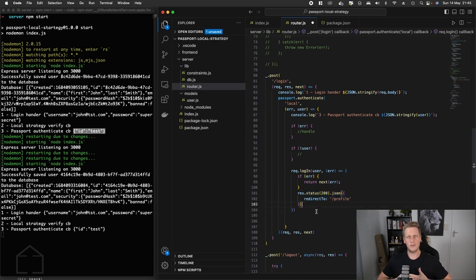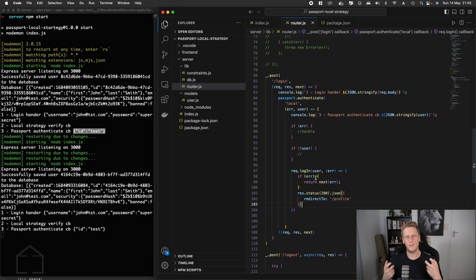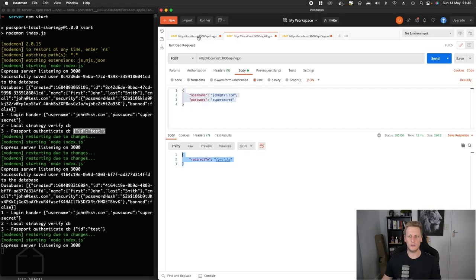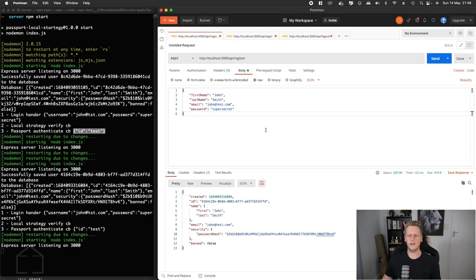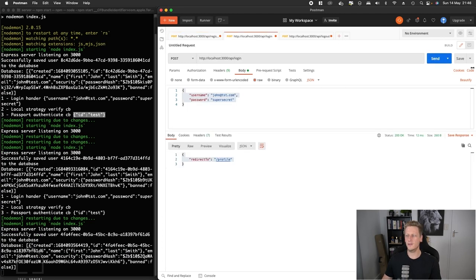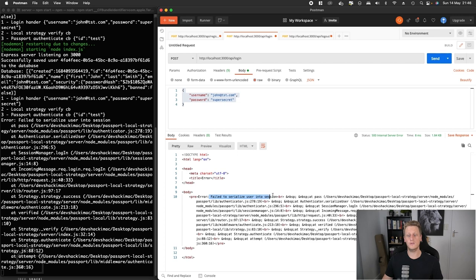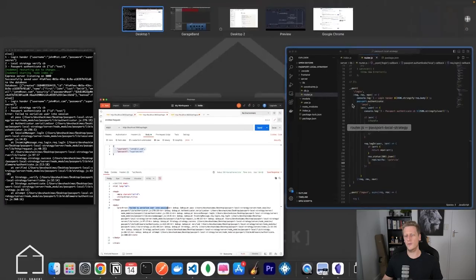Now you're going to see something slightly different when we test our Postman. At this stage, calling this request.login function is setting up the actual authenticated session. Let's test this out, and heads up, we are going to get an error here but this is one of those planned ones. I'm going to hit the login endpoint and our API crashes with this error that says fail to serialize the user into the session.